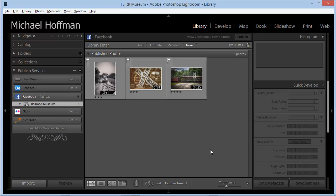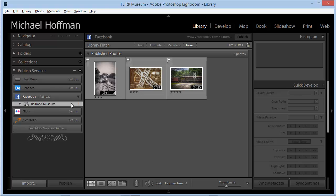Back here in Lightroom, from now on all I need to do to post an image on Facebook into this Railroad Museum catalog is to simply grab my image and drag it here into this published service. I'll automatically get a consistent size and quality, the right sharpening, the metadata that I've chosen, and a watermark if I've configured it. The bottom line is that there are no external files to export, no folders to create and manage, no images to manually upload. Lightroom takes care of everything. Give it a try. Once you're set up, Lightroom makes publishing to social media a breeze.